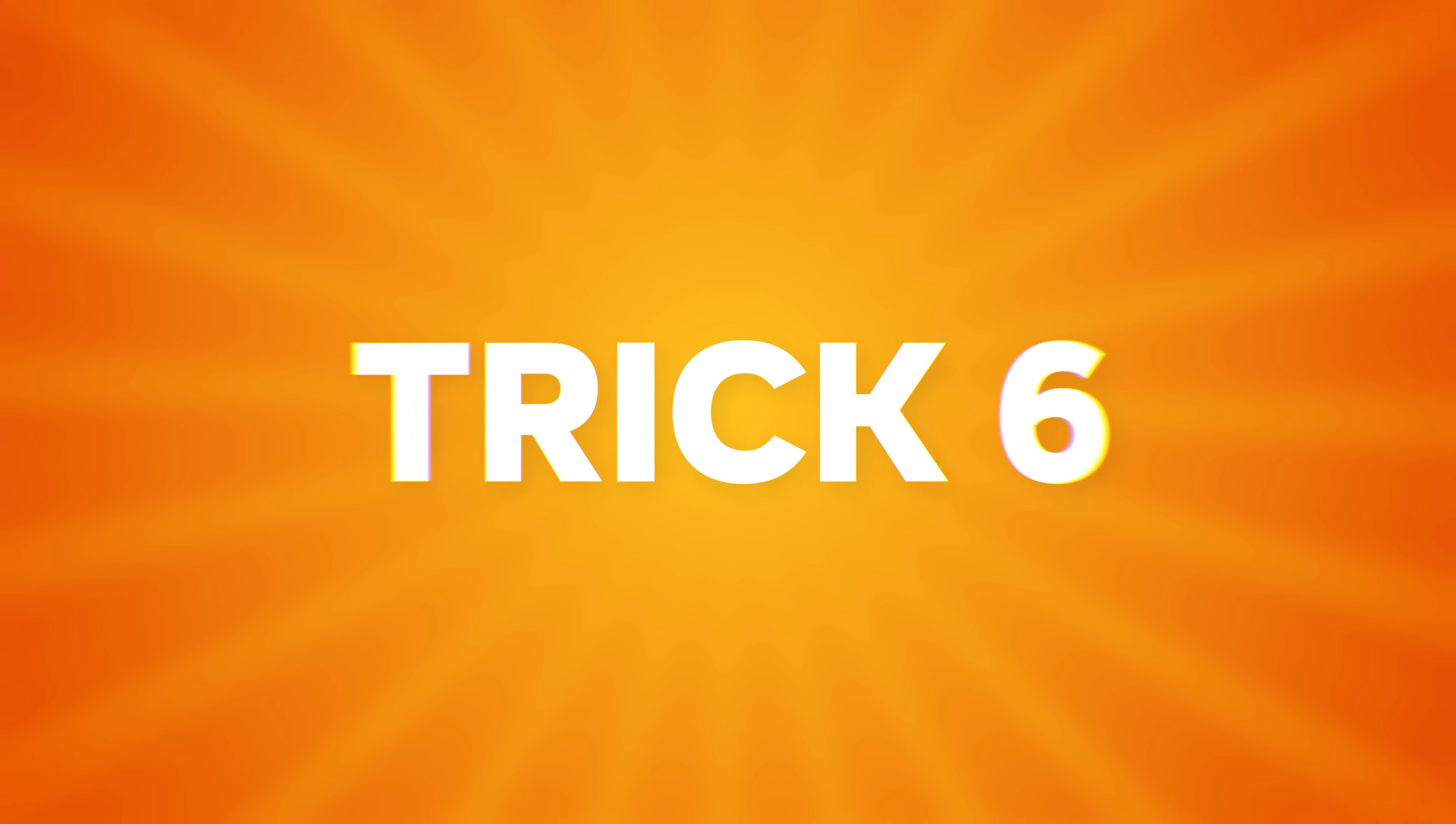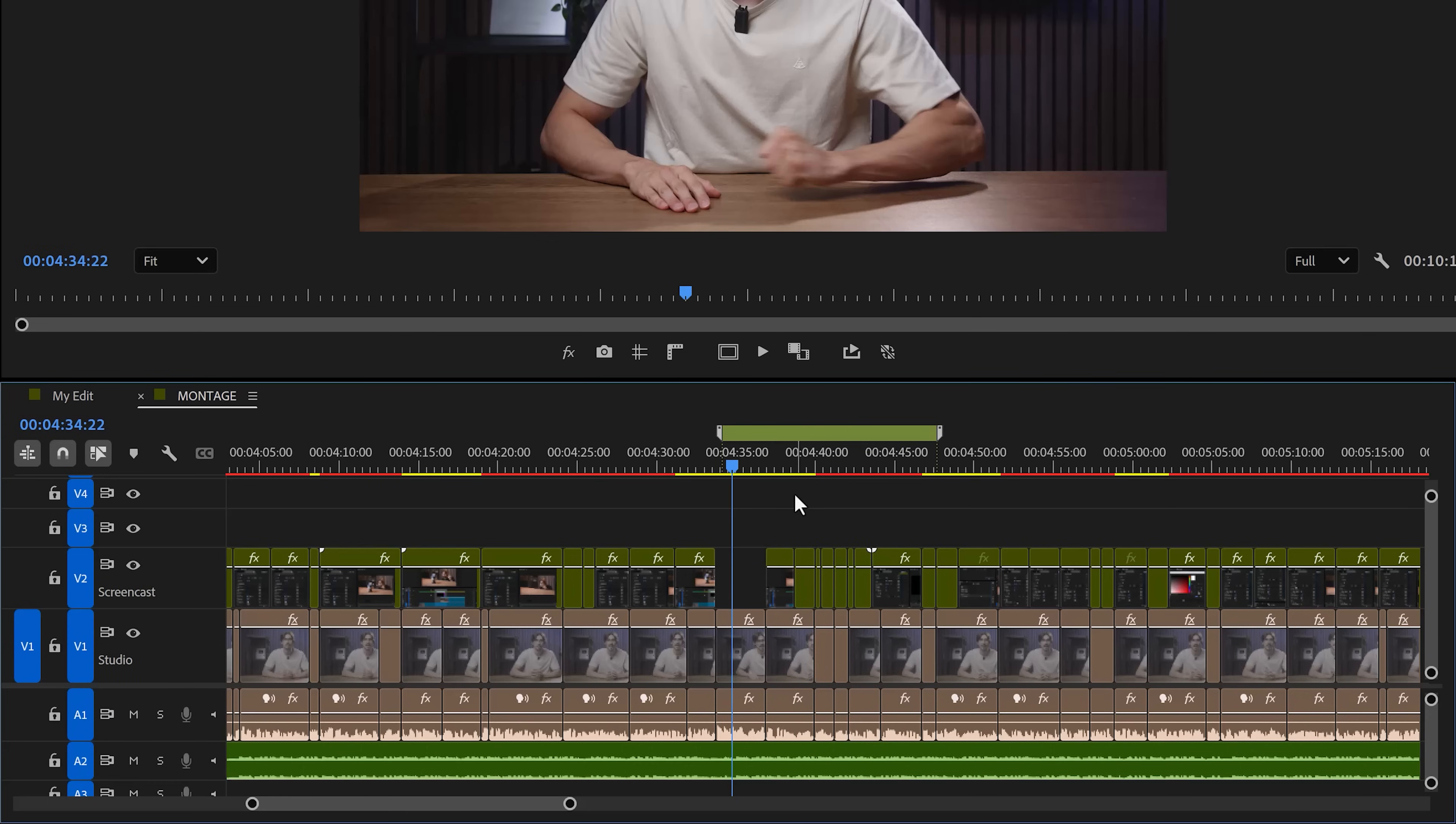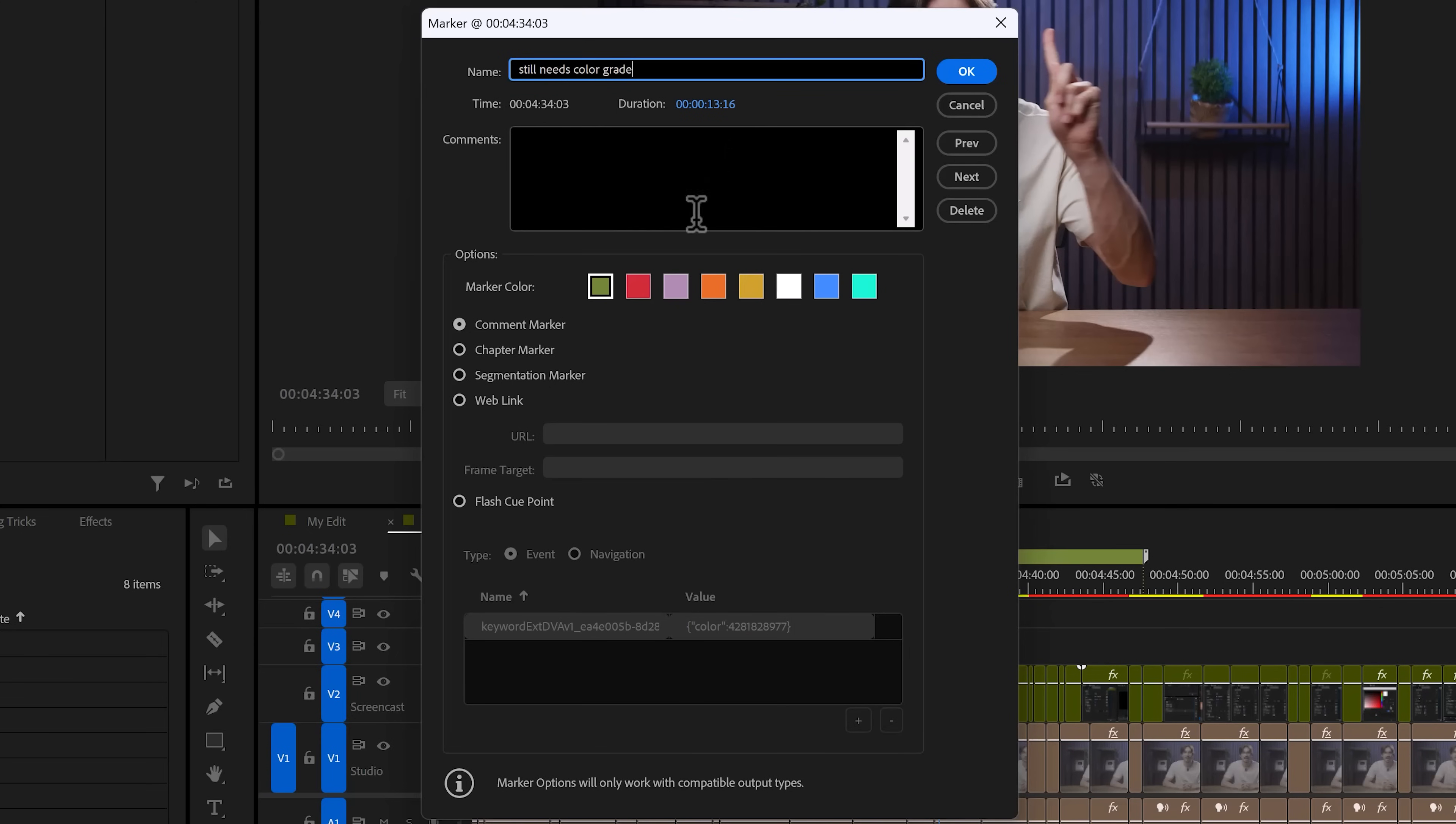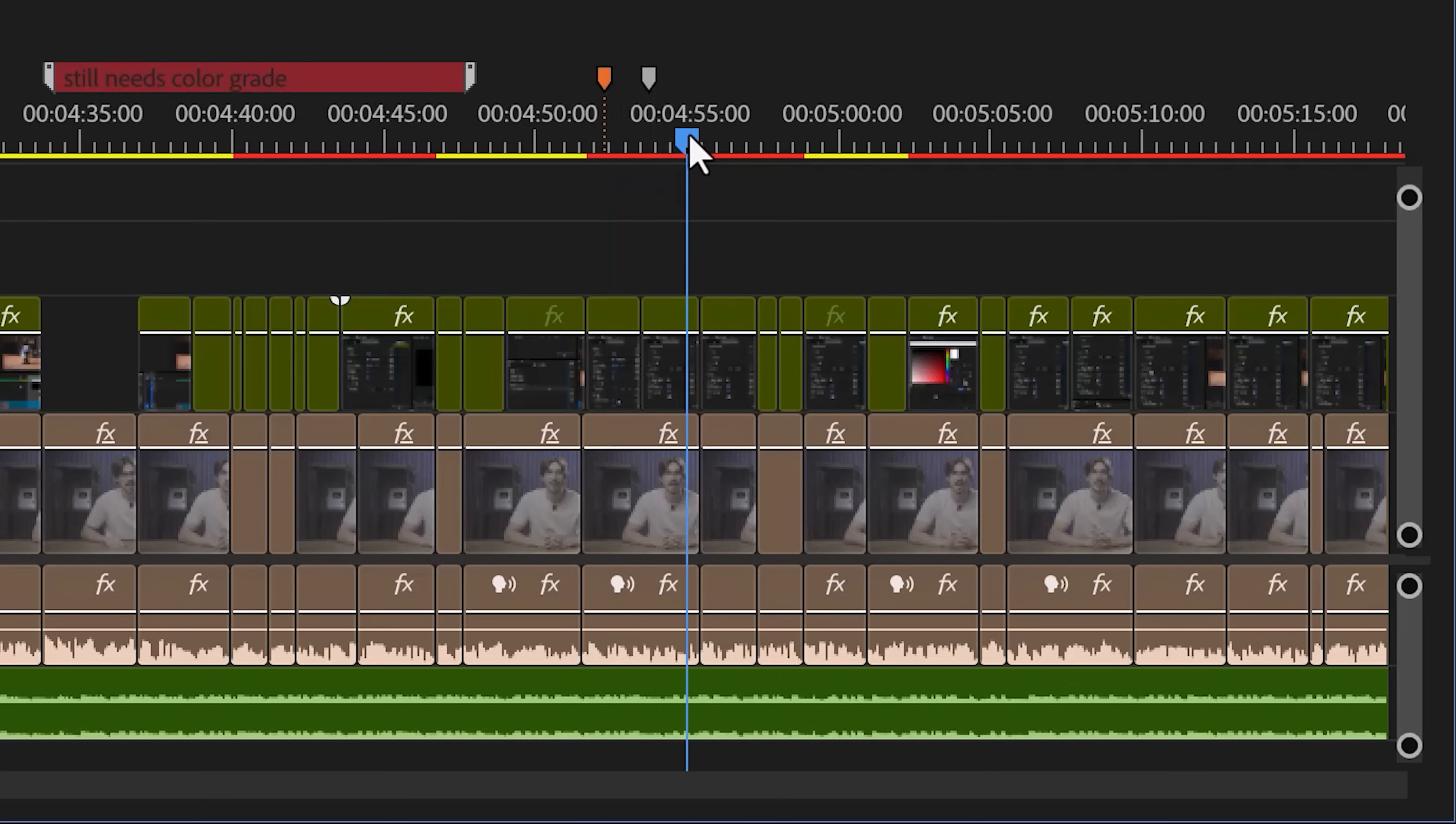And now it's time for trick number 6. Let's say you love markers. You can hold down Alt, then click and drag the marker to extend it. You can even add text or notes in here. To do that, double click the marker and here you go. Type in whatever you want, for example still needs color grade, just in case your coworker forgot. You can also change the color of the marker if you like. Then click on OK. And there you go, now you love markers even more. Oh, and a little bonus trick. I also added some shortcuts to these colored markers to my numpad. Now every key number will place a different color marker. That is amazing.